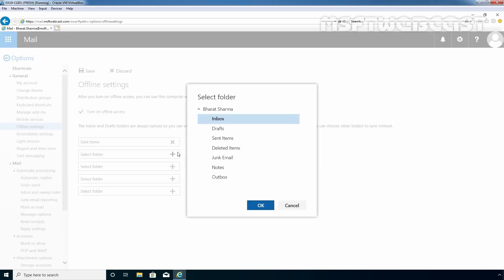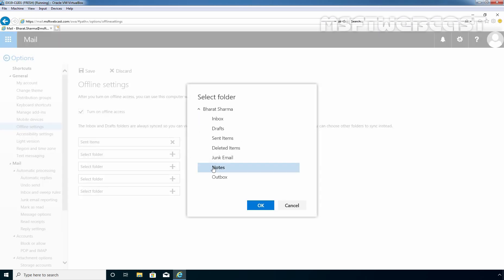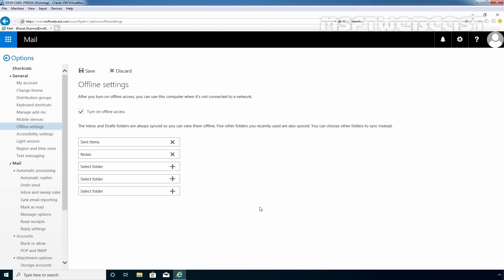It is telling us that we can't sync the Outbox or Deleted Items. Clicking the plus sign again, I want to add Notes. If you want to remove any folder, you simply need to click on the X icon. When you are done with the configuration, click the Save icon to save the changes.